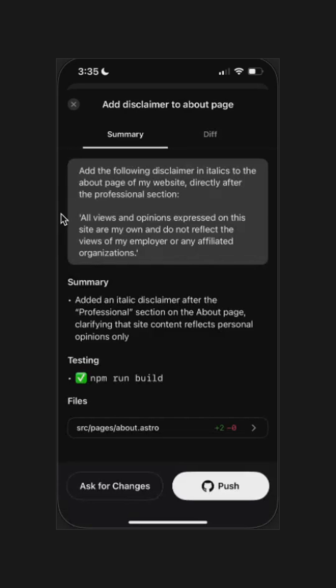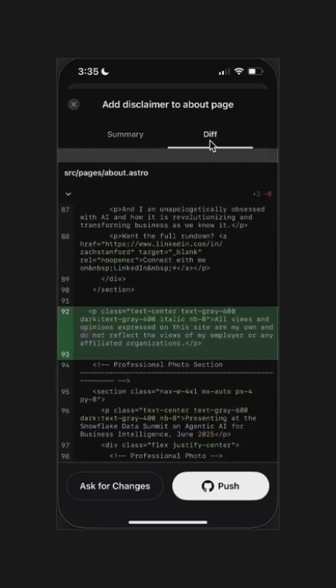All right, it looks like it finished and it took about two minutes. Let's review what it did. Codex gives us a summary. It inserted the italicized disclaimer, tested the site build, and we can look at the actual diff code as well. And you can see it added the exact sentence in the right spot. So this looks good.